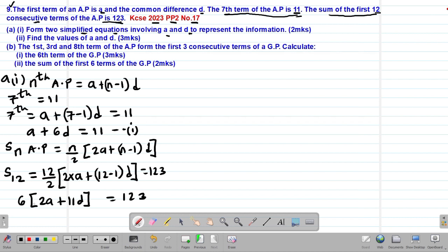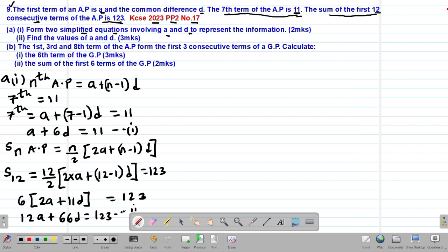Opening the bracket: 12A plus 6 multiplied by 11 gives 66D, so 12A plus 66D equals 123. This will be our equation (ii).